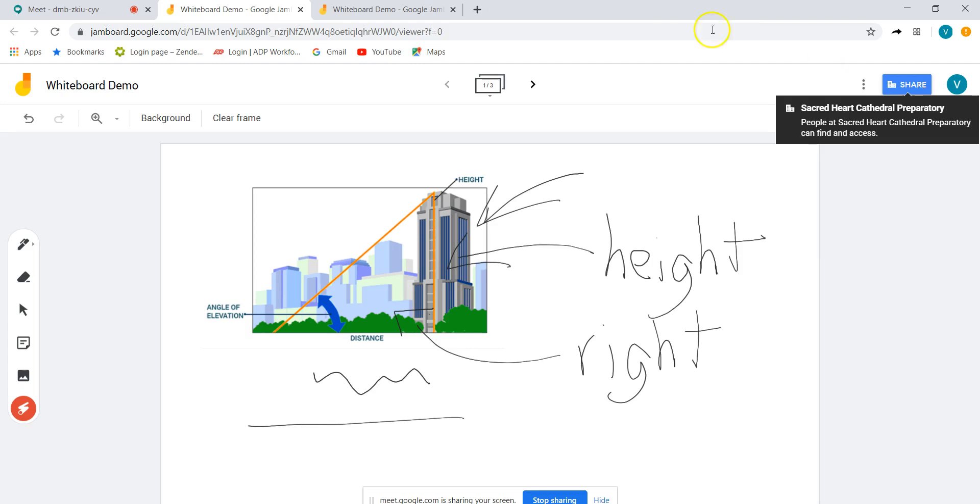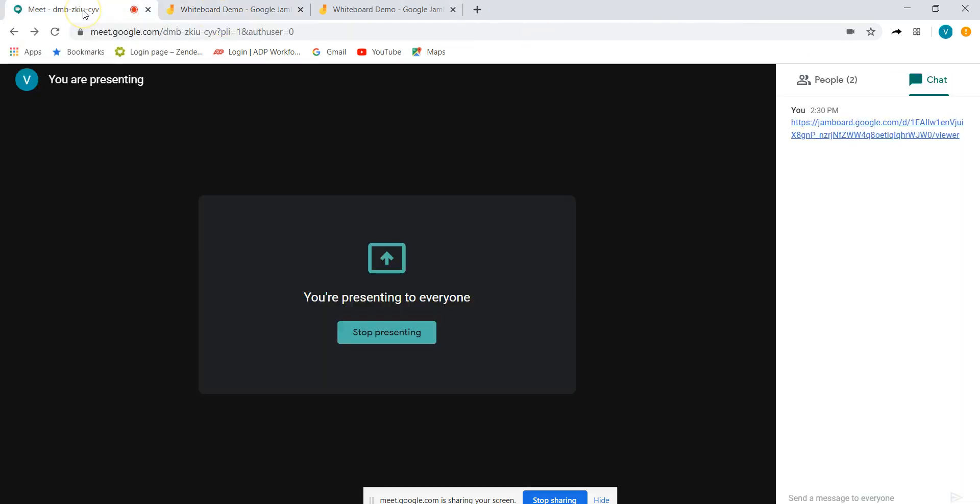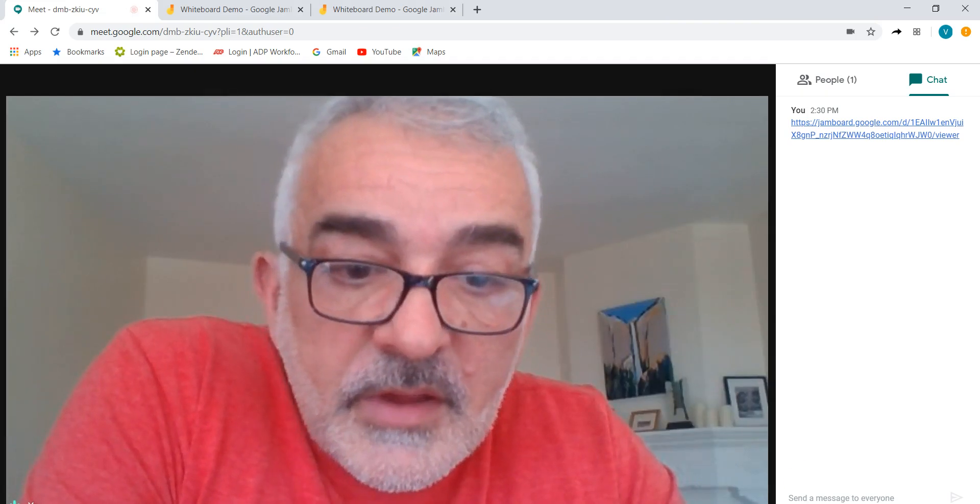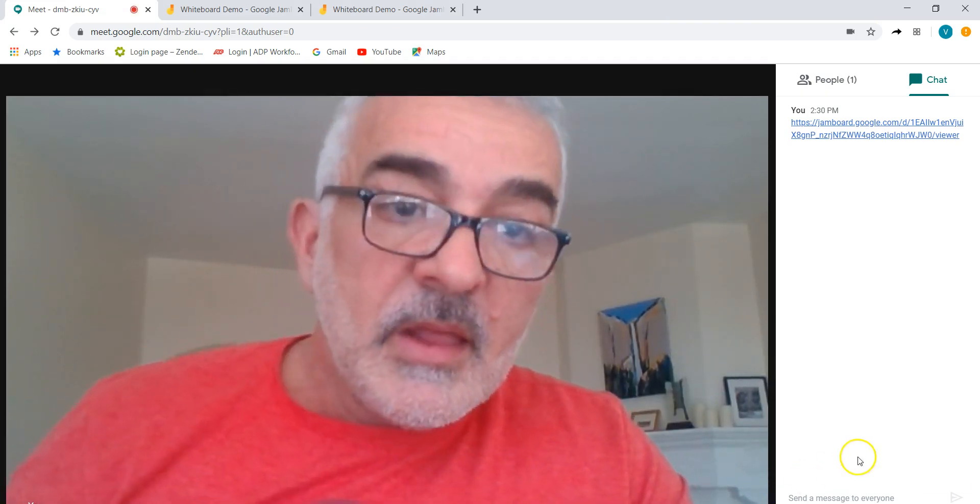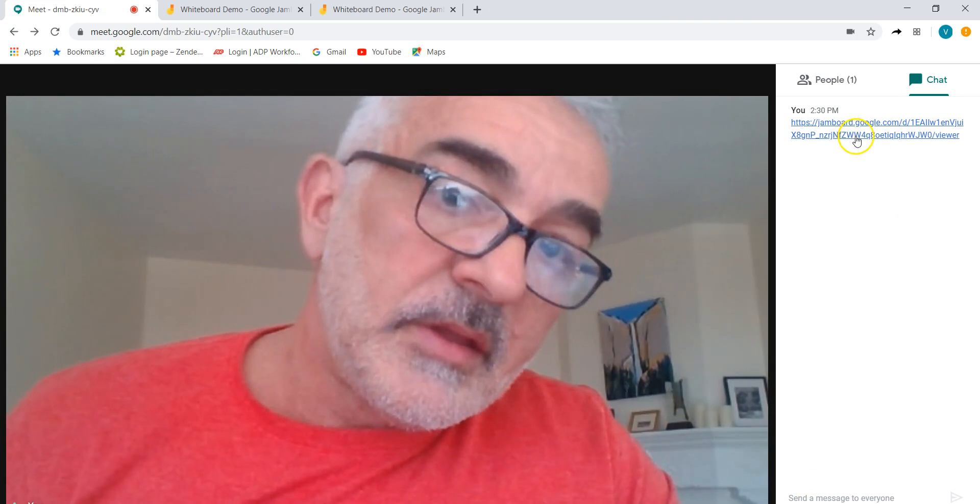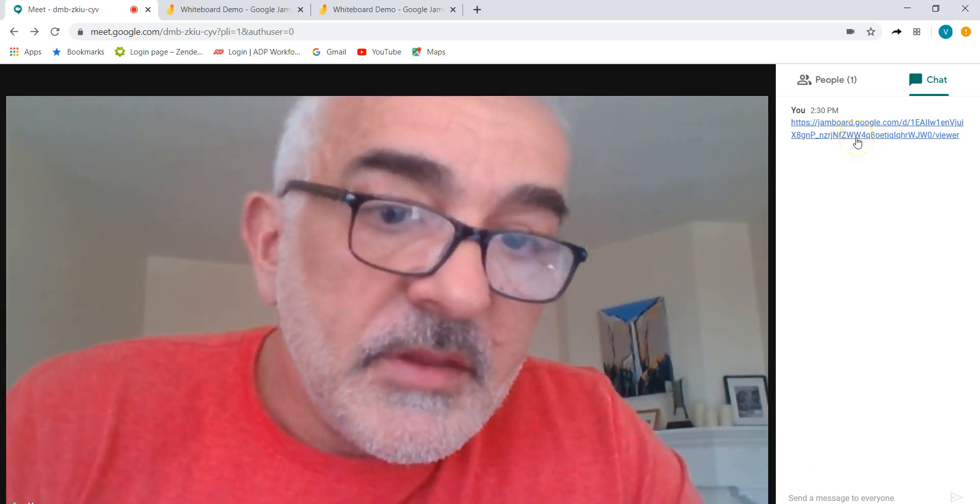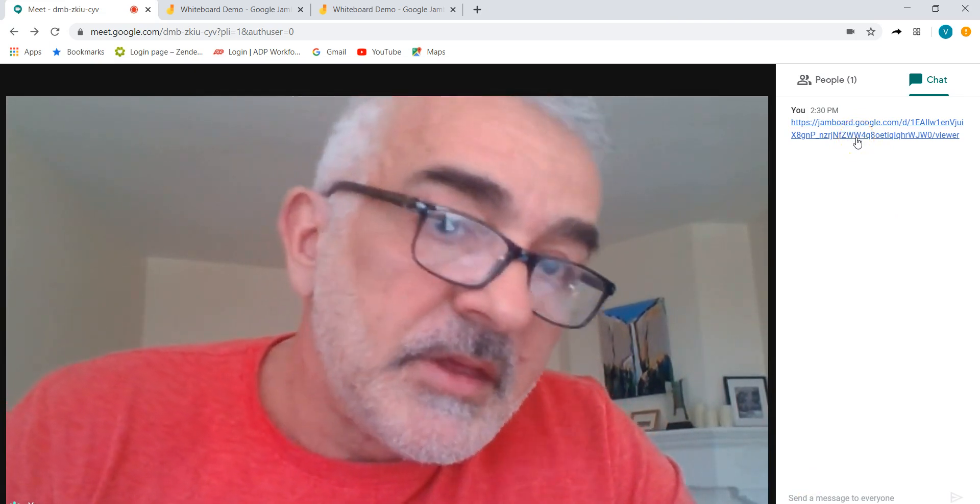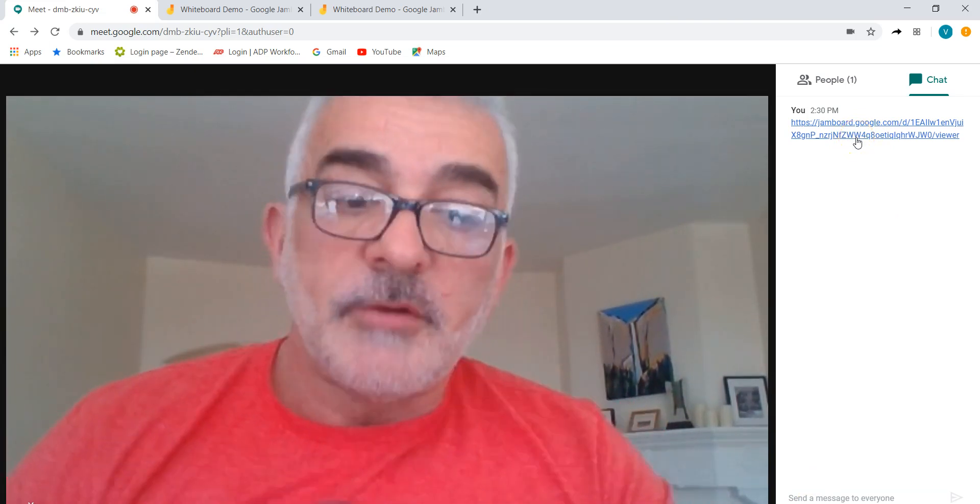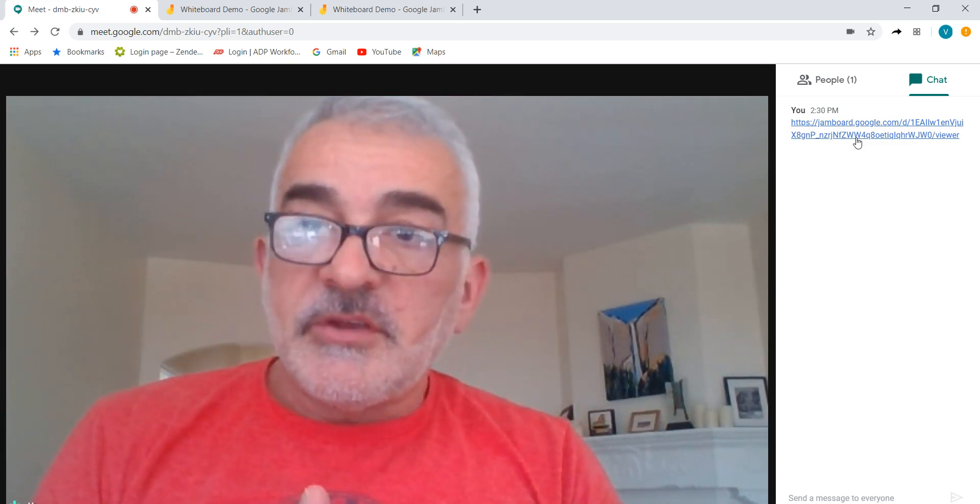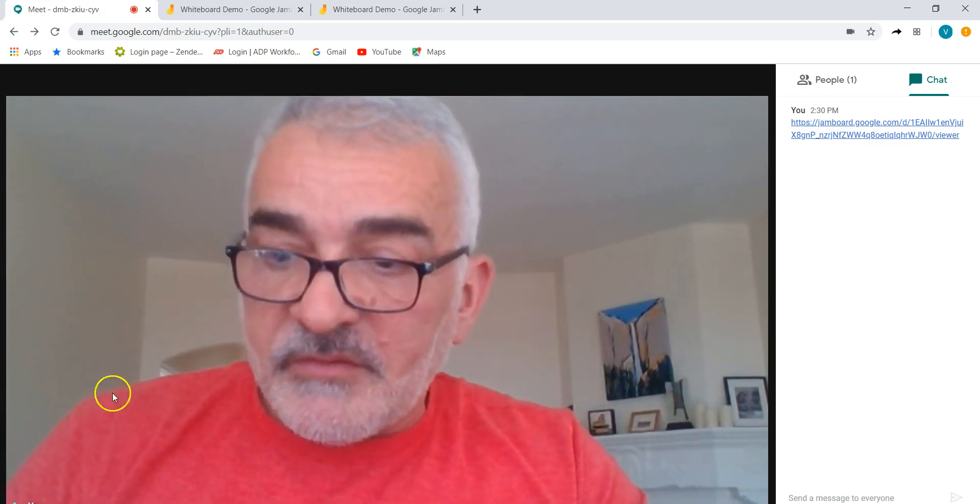And then finally the last thing is when you're in your meeting go down to the share function, maybe I'm just going to stop it for just a second. Go down to your share function down here and present to everyone and give them the meeting or give them the URL to the jam board. I hope that was helpful to you and let me know if you have any questions.